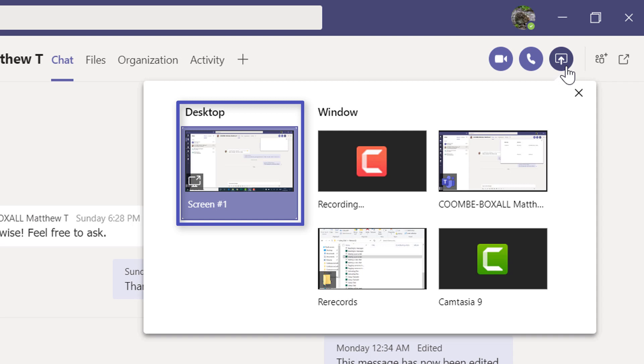When you select the screen you want to share, everything on that screen will be visible to everyone it's shared with.